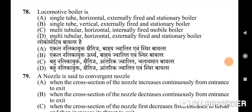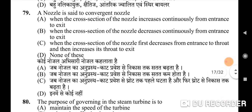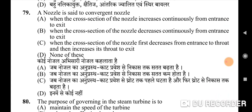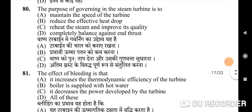Seventy-eighth question: locomotive boiler is — correct option is C: multi-tubular, horizontal, internally fired, mobile boiler. Seventy-ninth question: a nozzle is said to be a convergent nozzle — correct option is B: when the cross-section of the nozzle decreases continuously from entrance to exit. Eightieth question: the purpose of governing in a steam turbine is to — correct option is A: maintain the speed of the turbine.